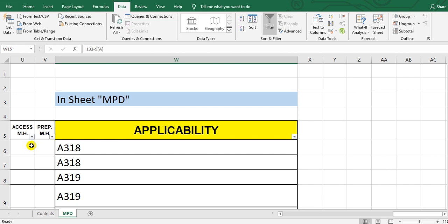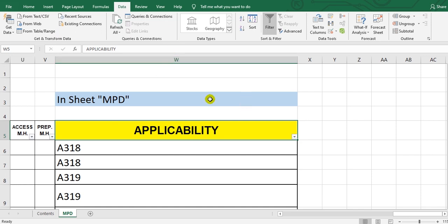This time we speak about the applicability. This is the last column to the right of the sheet. Go to the applicability column, click here, and the same thing we did before — go to Data, then Filter. You will see this small arrow here.